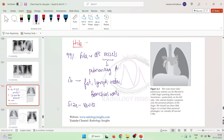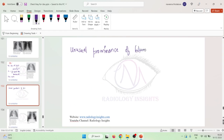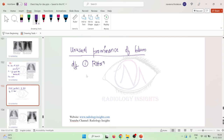Sometimes we can see unusual prominence of hilum. This unusual prominence of hilum can occur in two conditions: number one, whenever there is rotation of the patient, you can see unusual prominence of hilum; or it can be due to some skeletal anomalies like scoliosis.